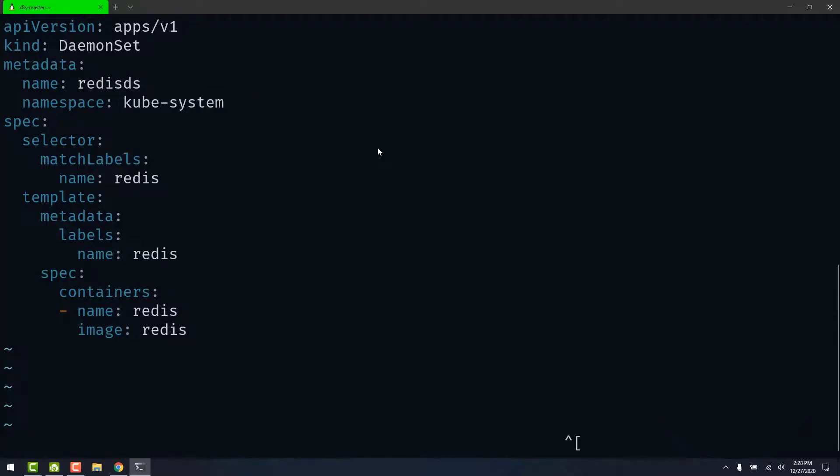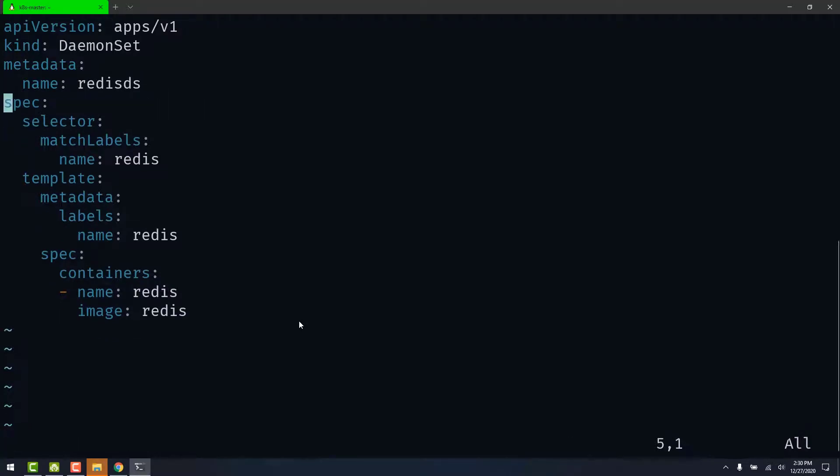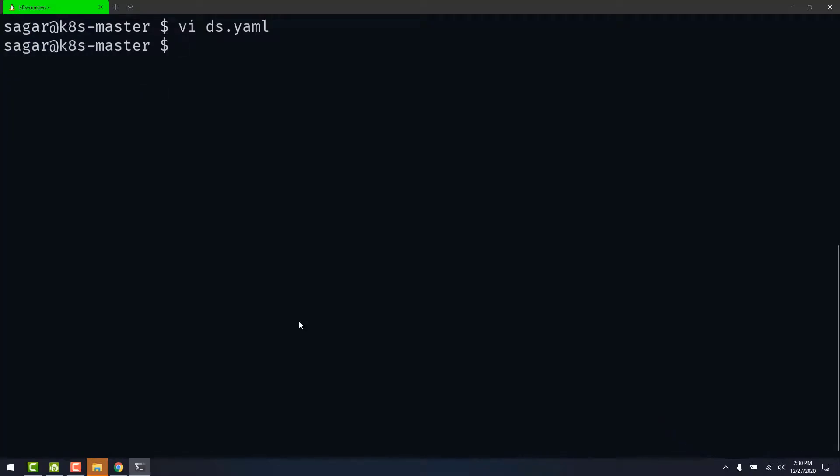Let's change the name. That is DaemonSet. And also we need to delete this namespace because we are going to be creating this in the default namespace. Let's save this file.